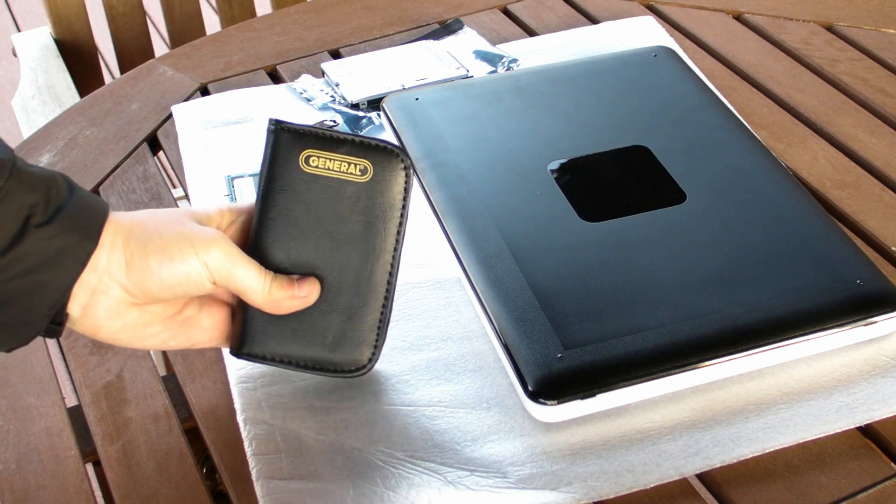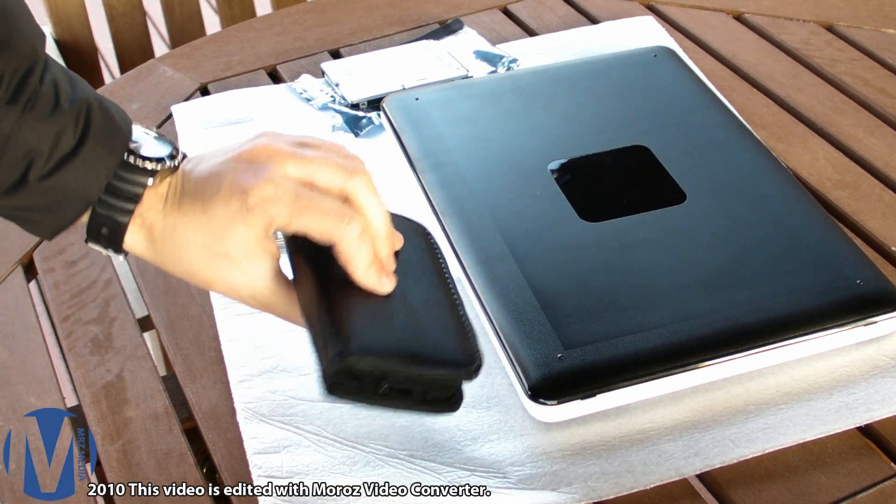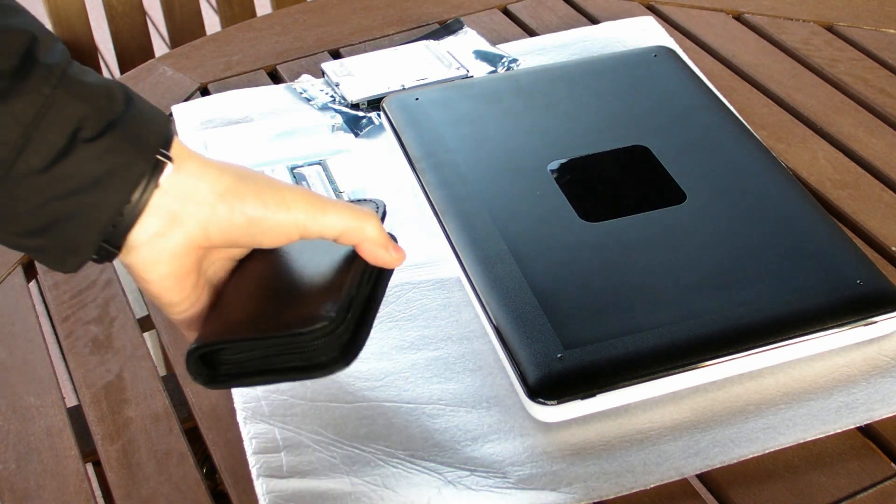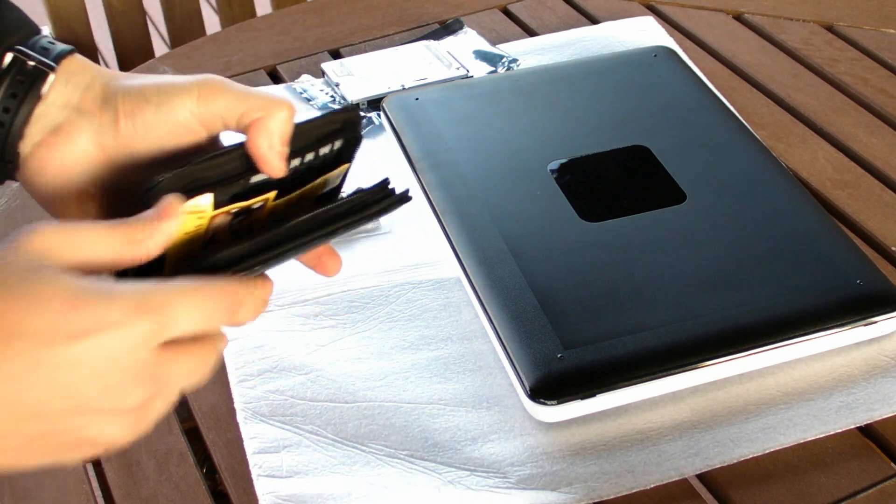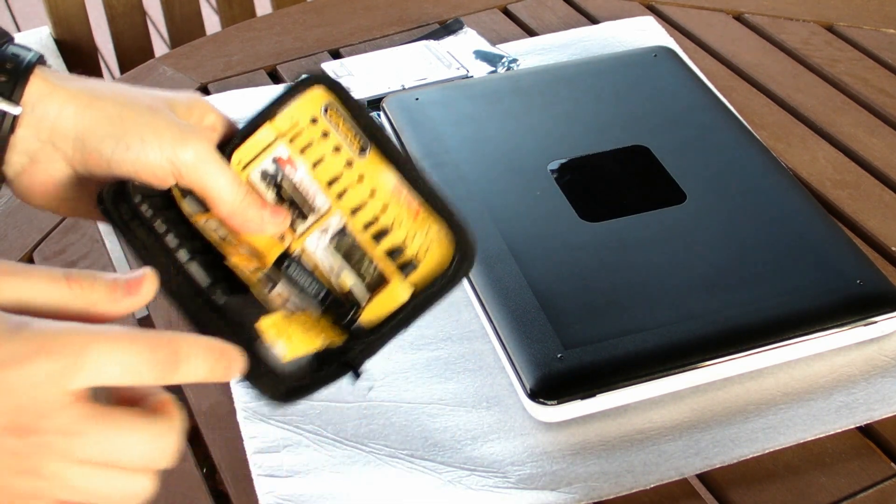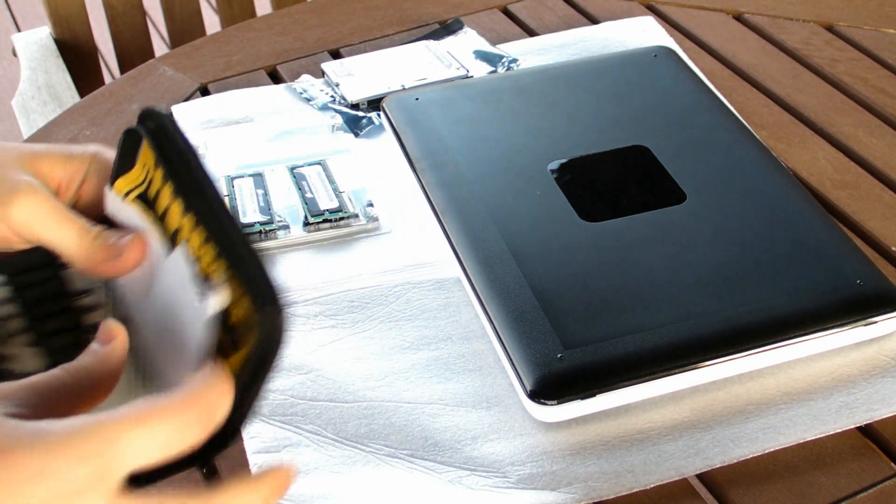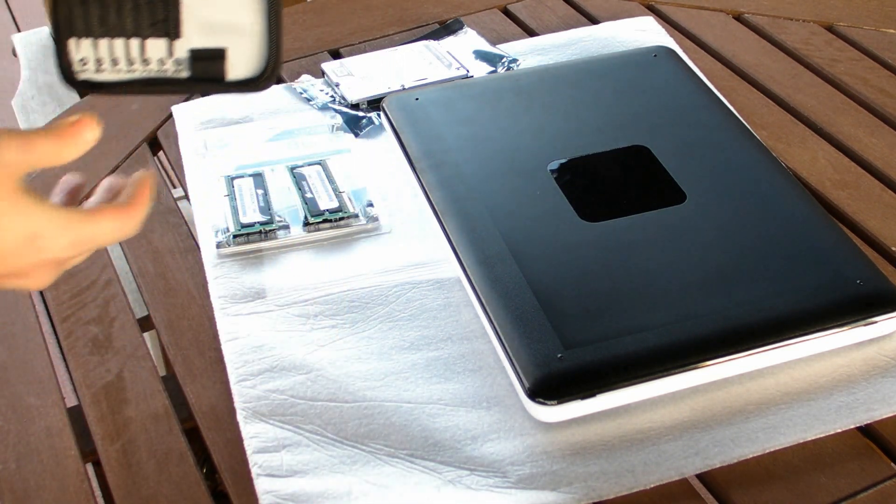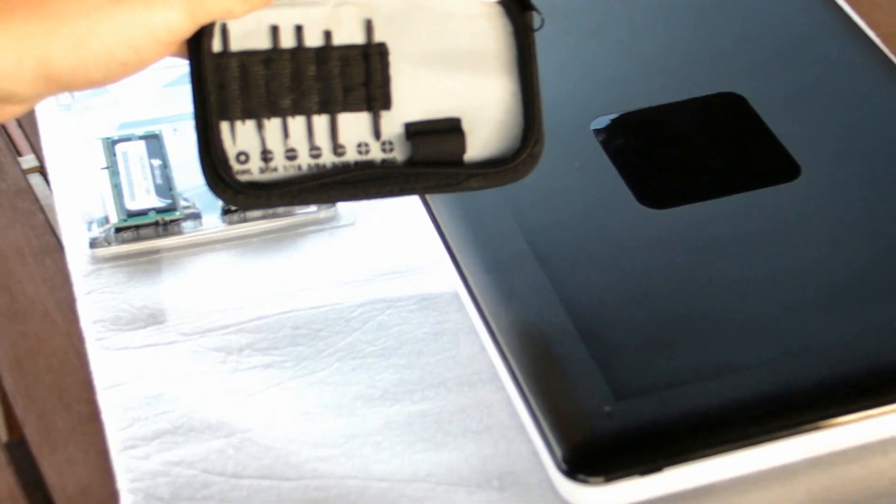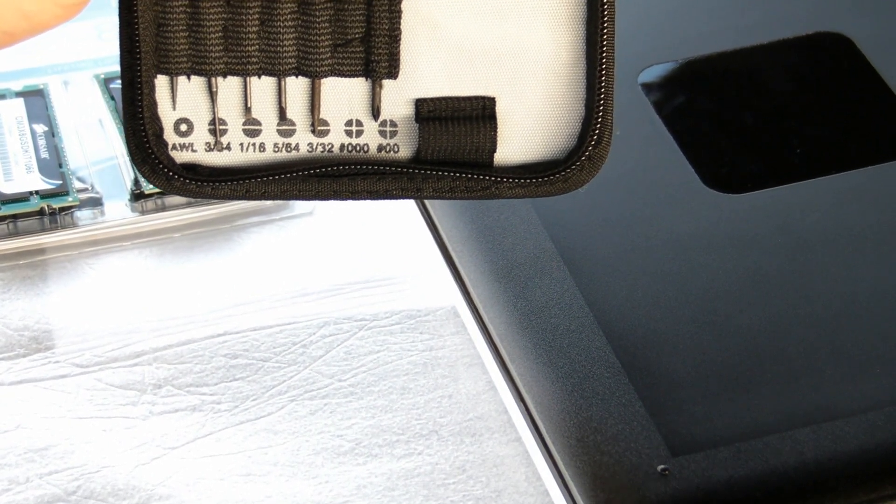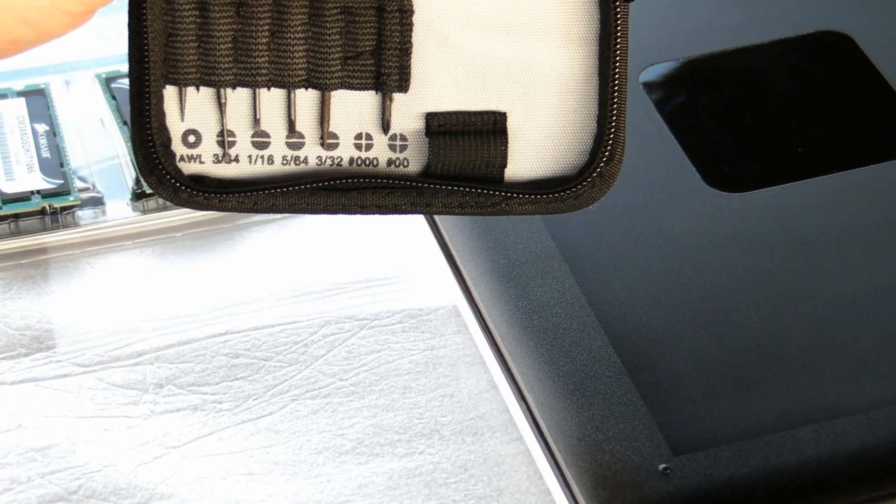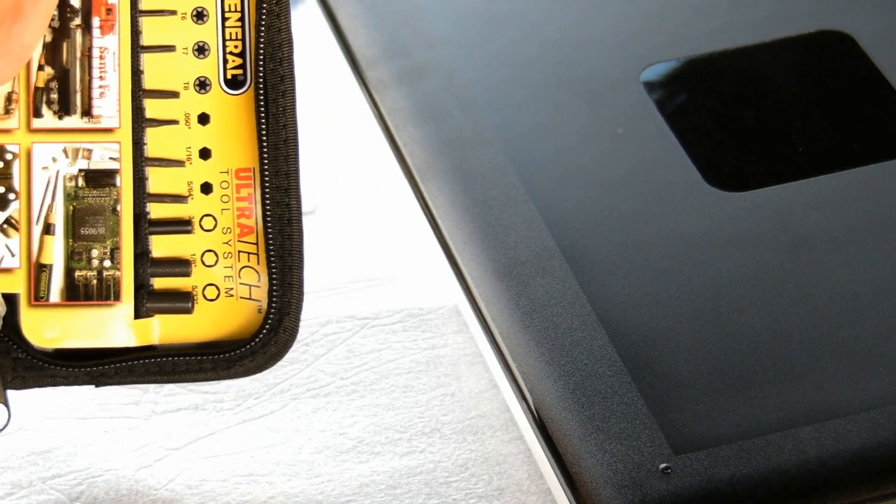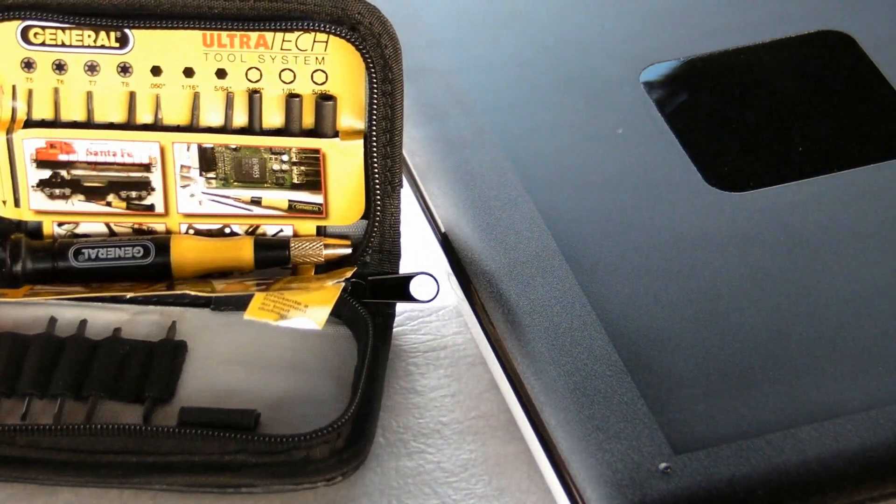Also I have here a general set. This set I got myself from Home Depot and you need to have this set because MacBook 2010 is going to require tools that are in this set. This is the Ultra Tech Tool System by General and today we'll be needing two types of screwdrivers.